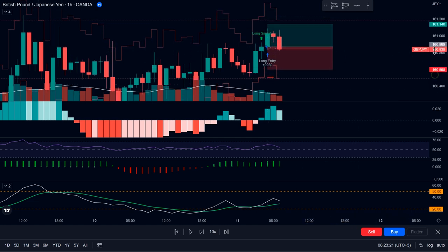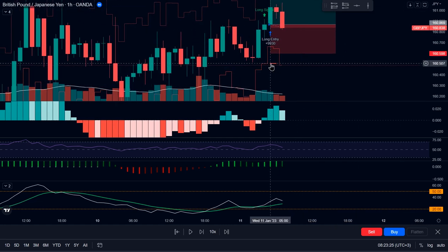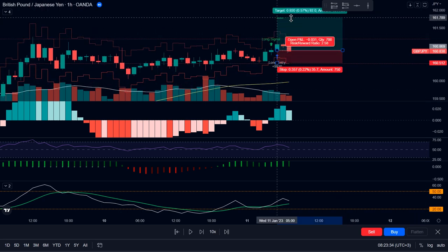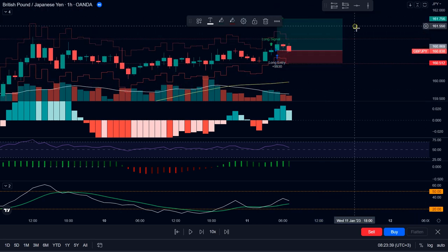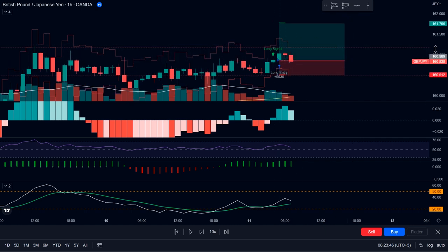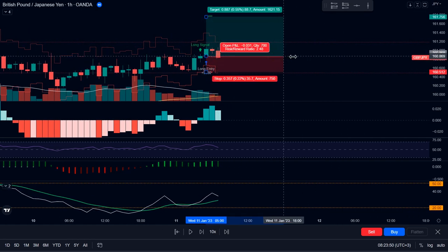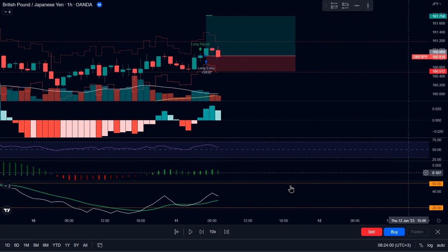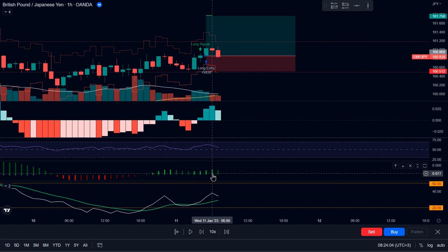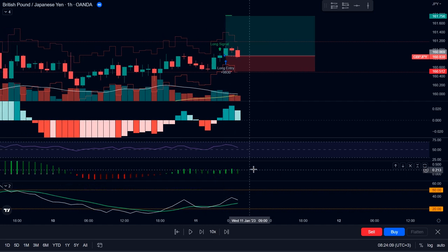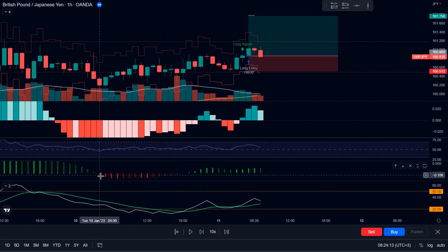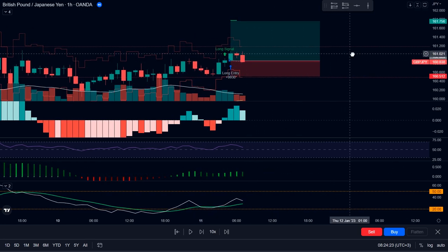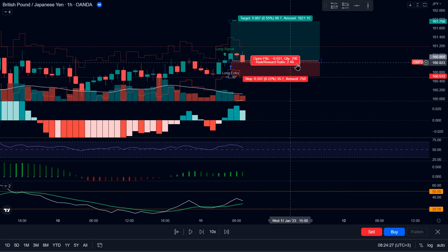The stop loss was placed at the ATR stop level and the take profit is all the way up here at 2.5 times the risk. This trade will be closed when it hits take profit or stop loss. But there is a secondary exit condition provided by the squeeze momentum indicator. When the histogram of the squeeze momentum indicator turns from green to red, the trade is automatically closed regardless of whether it was in profit or not. Let's play this out to see how it turned out.